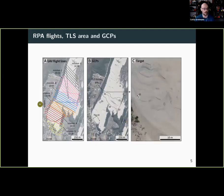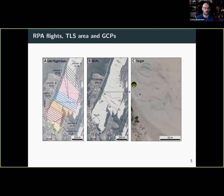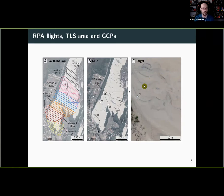These are the flight lines — six flight missions. The points shown are the ground control points collected to geo-reference all the images: six control points collected with differential GPS. You can see one of the targets in one of the drone images, and you can also see some of the sedimentary structure of the dunes, which will be important shortly.